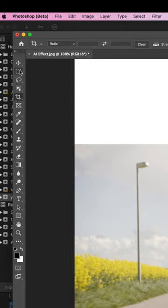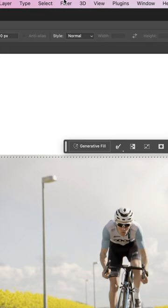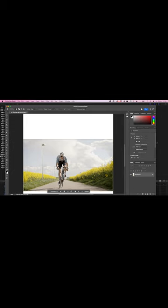Use this tool, choose your photo, hit select, inverse, and generate a fill. And as you see, we've now expanded our photo to a vertical photo.